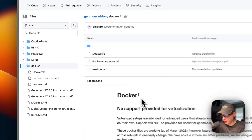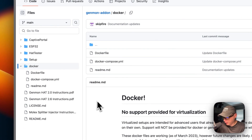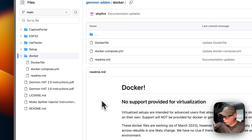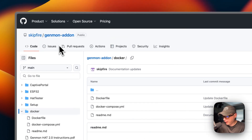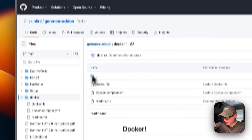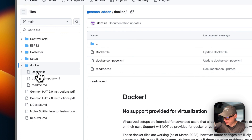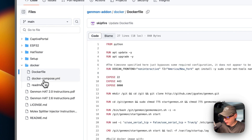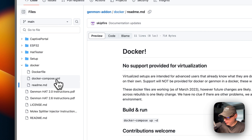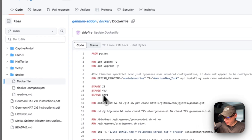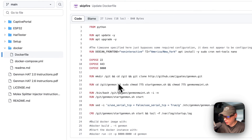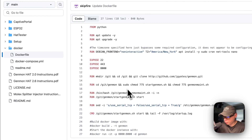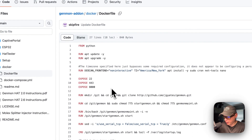I was going to create my own Docker file, but I also found that Skipfire from pintsize.me already had a Genmon add-on Docker file and Docker Compose set up with a readme. I wanted to improve on it, so I built a new Docker file off of his — still giving credits to Skipfire for creating the initial one.